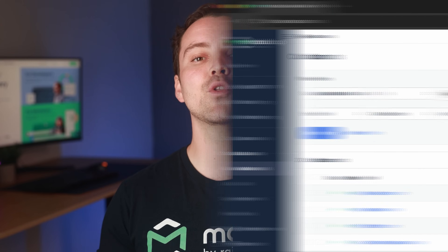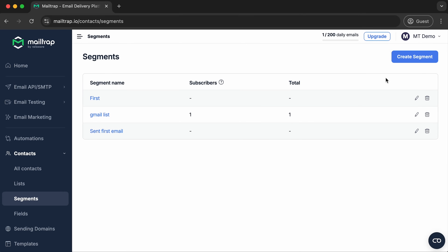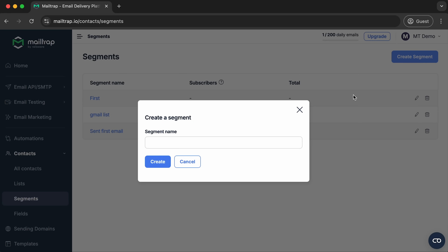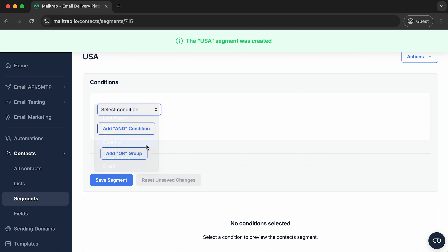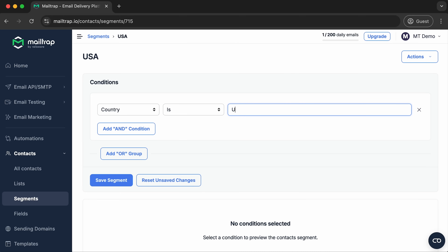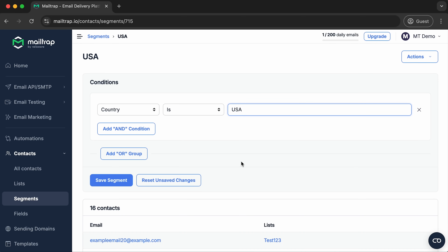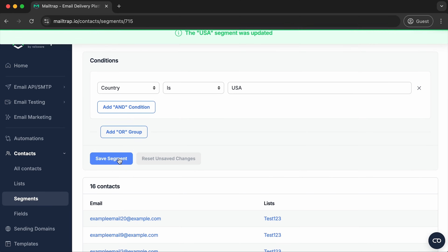Here's how we segment our audience at MailTrap. Log in and open the Contacts tab. Go to Segments and click on Create a Segment. Let's say I want to create a segment of subscribers who live in the US only. In the new window, I choose the condition — country — and type USA. Now I can see all contacts with the country field set to USA, and all that's left is to save the segment.